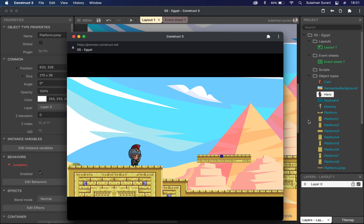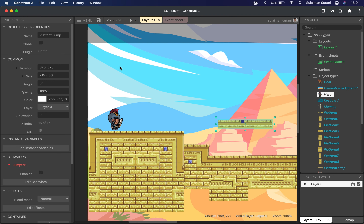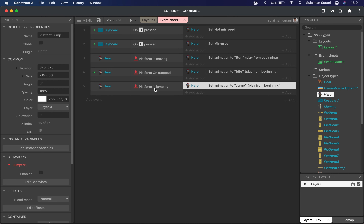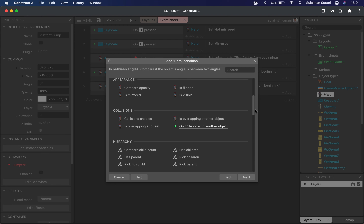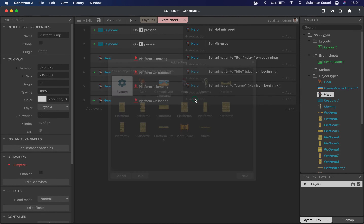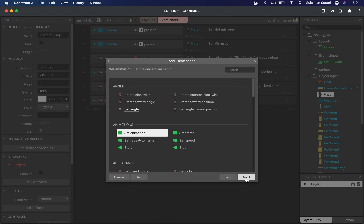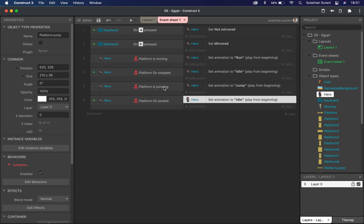There's one issue: when the character jumps and lands, it will still keep running. We need to fix that — when the character lands on the platform it should stop running and return to idle. I'm going to go back to the event sheet and add an event. When hero has landed — using 'on landed' under animation triggers — I'll add an action to set animation to 'idle'. So when the character is jumping, animation is set to jump; when the hero has landed, it sets back to idle.